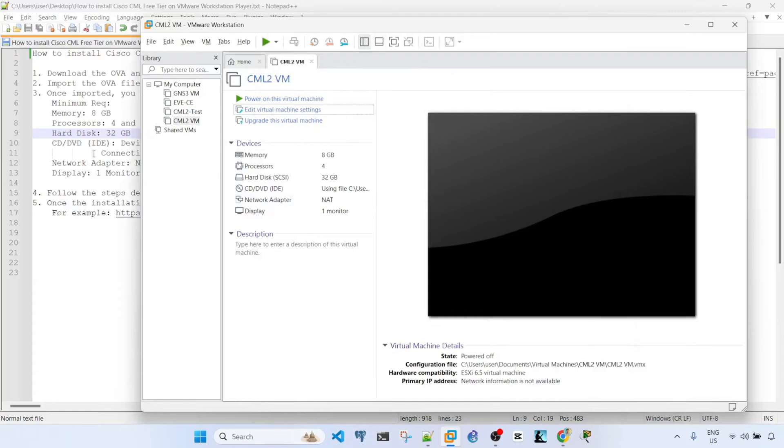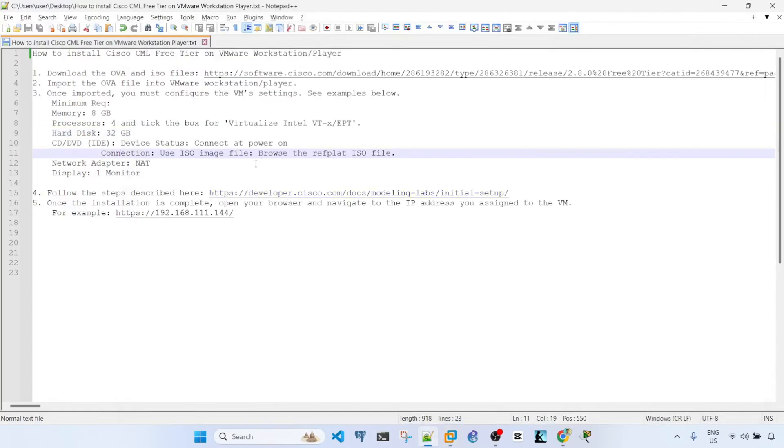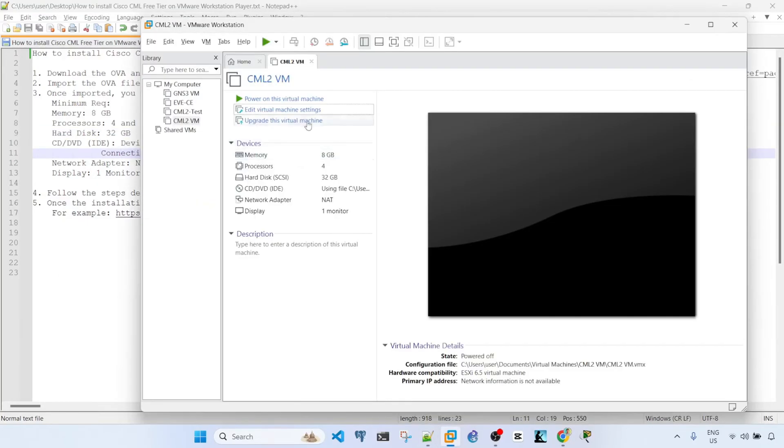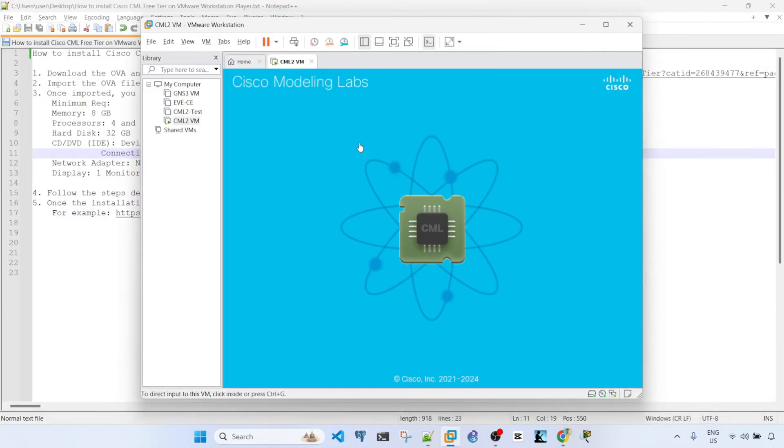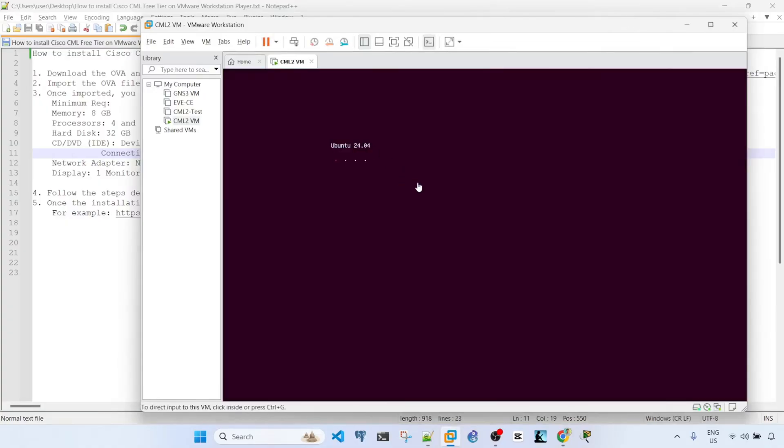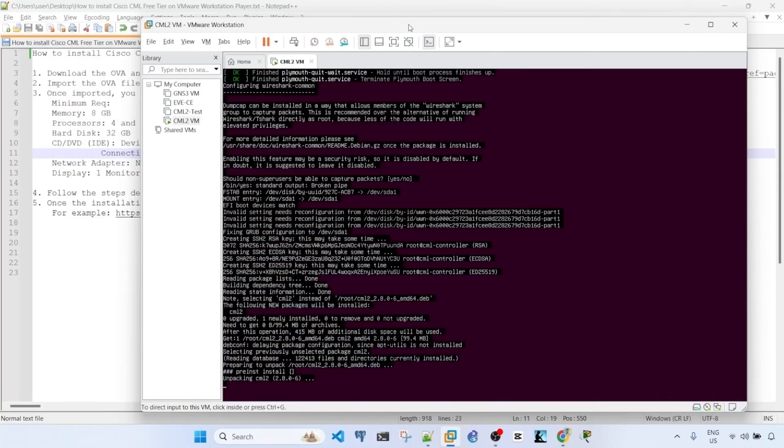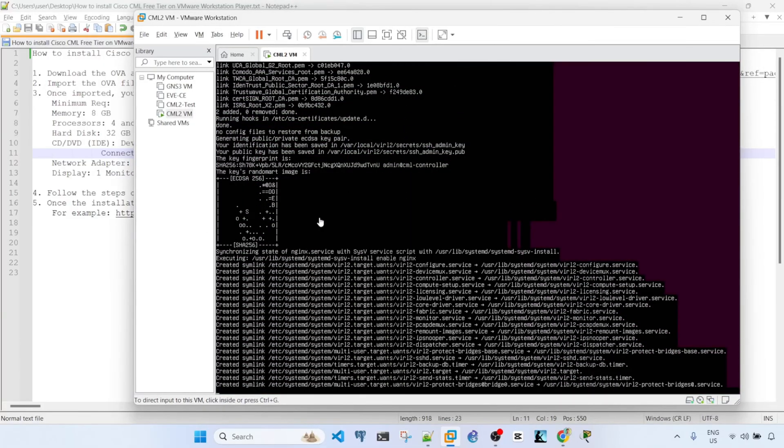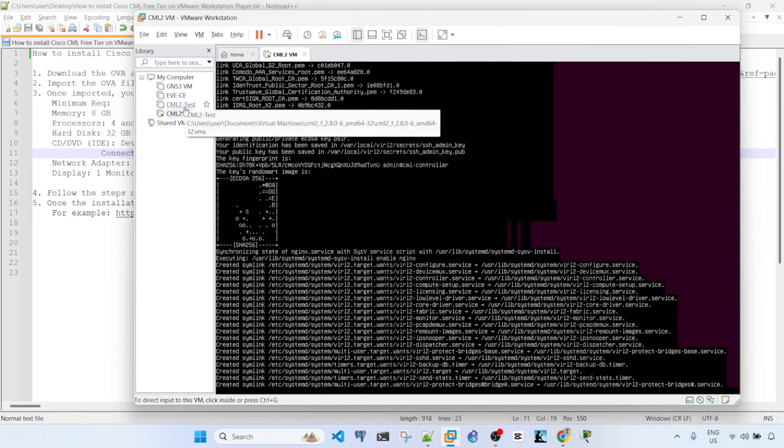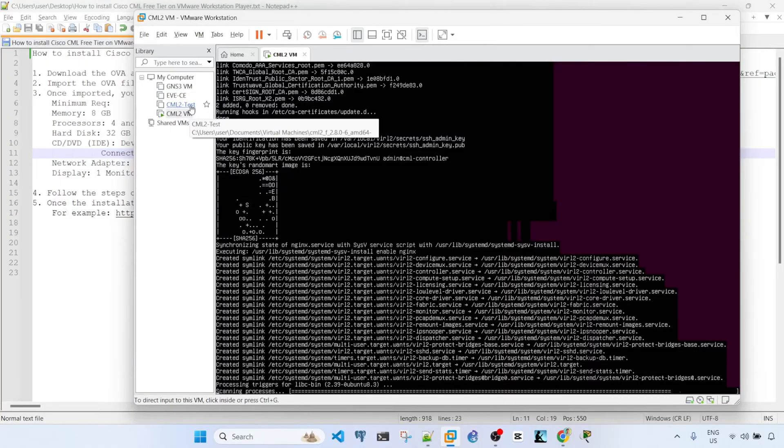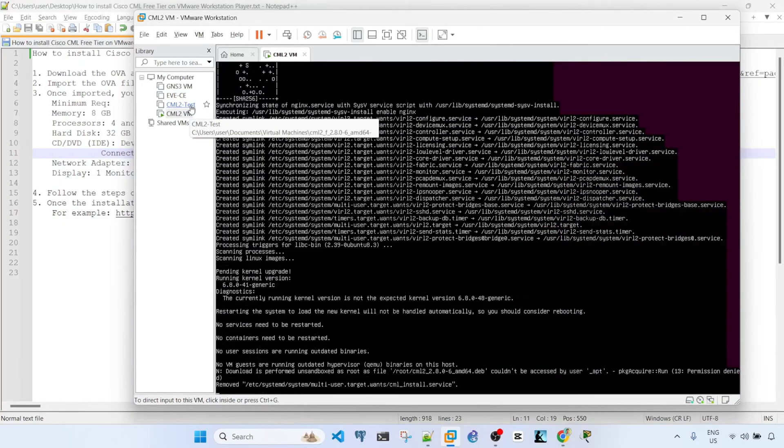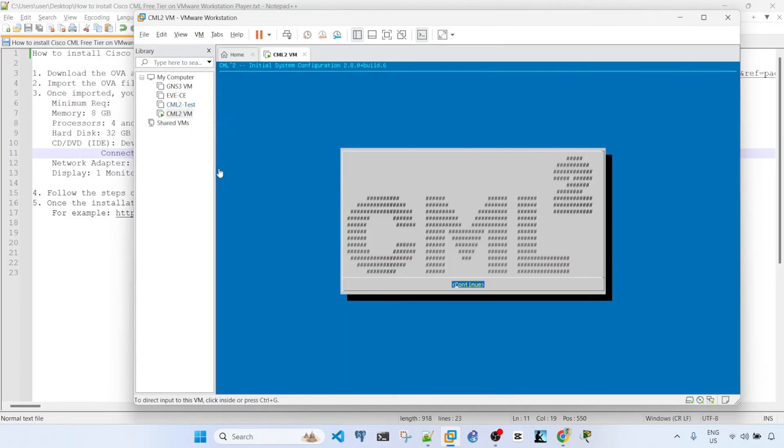And now you can go ahead and power on your virtual machine, the CML2 virtual machine. Just give it a minute. So as you can see, I already tested this and I was able to install this properly or successfully. And now I'm just creating a new VM to show you the process.